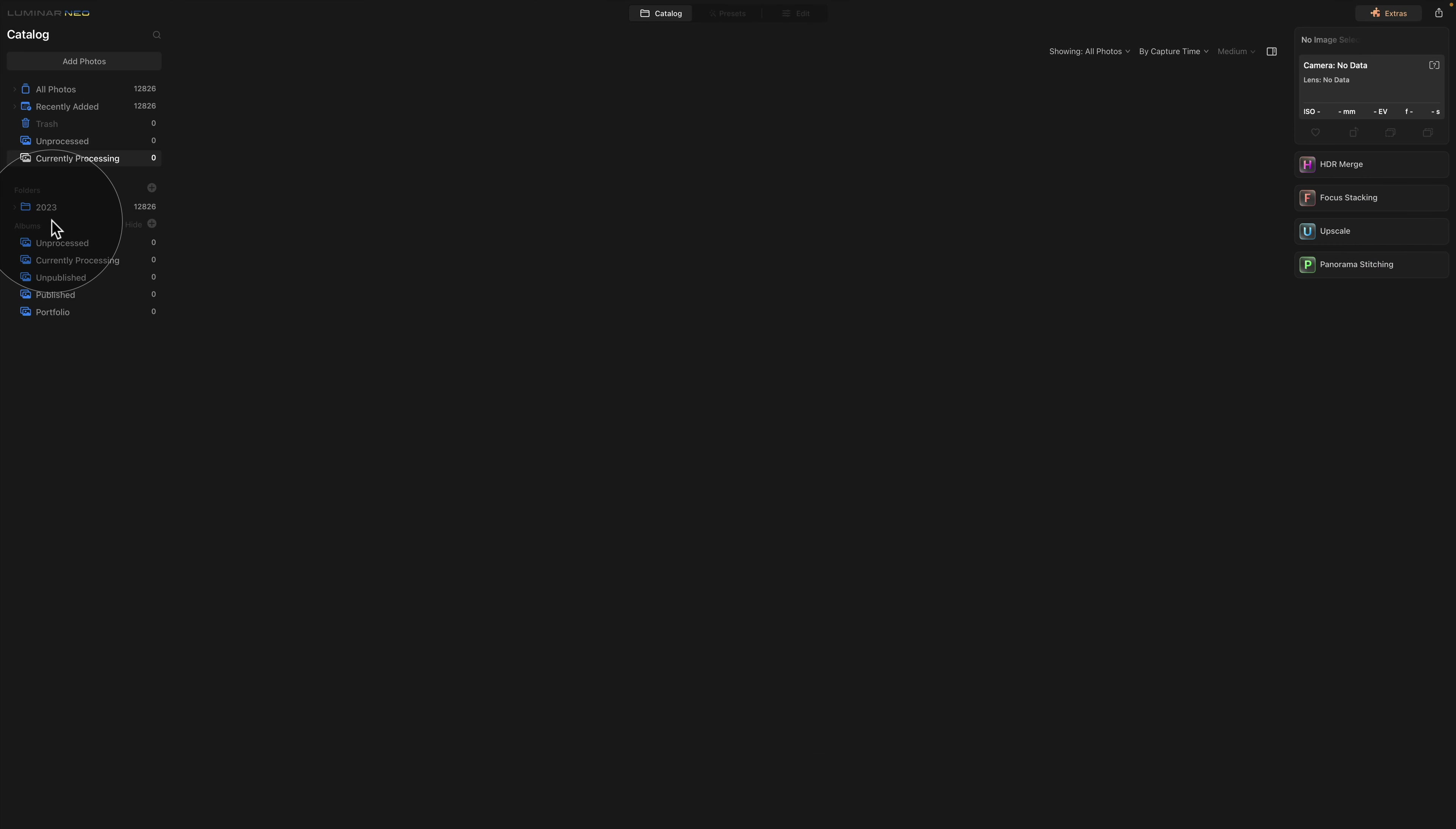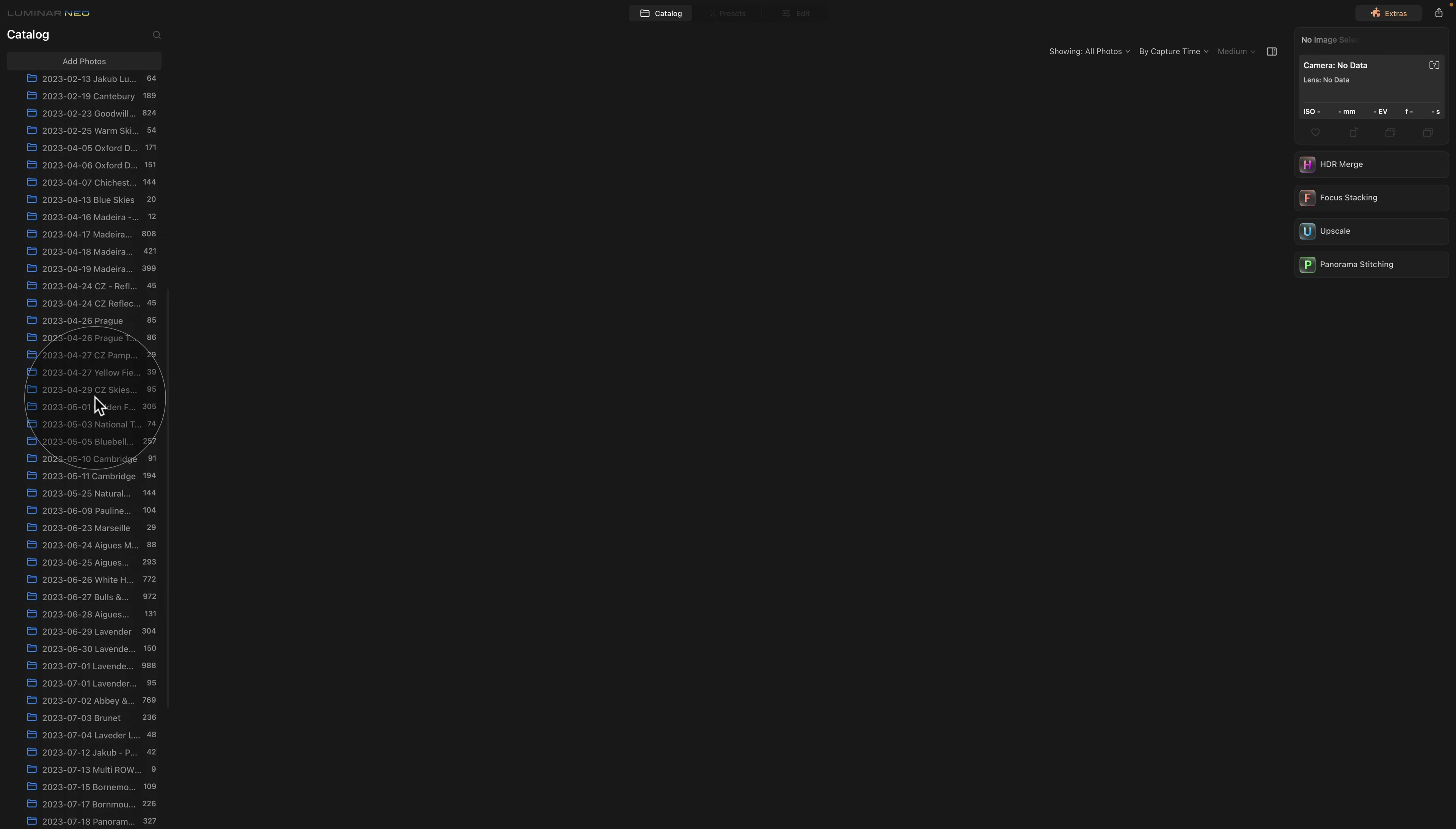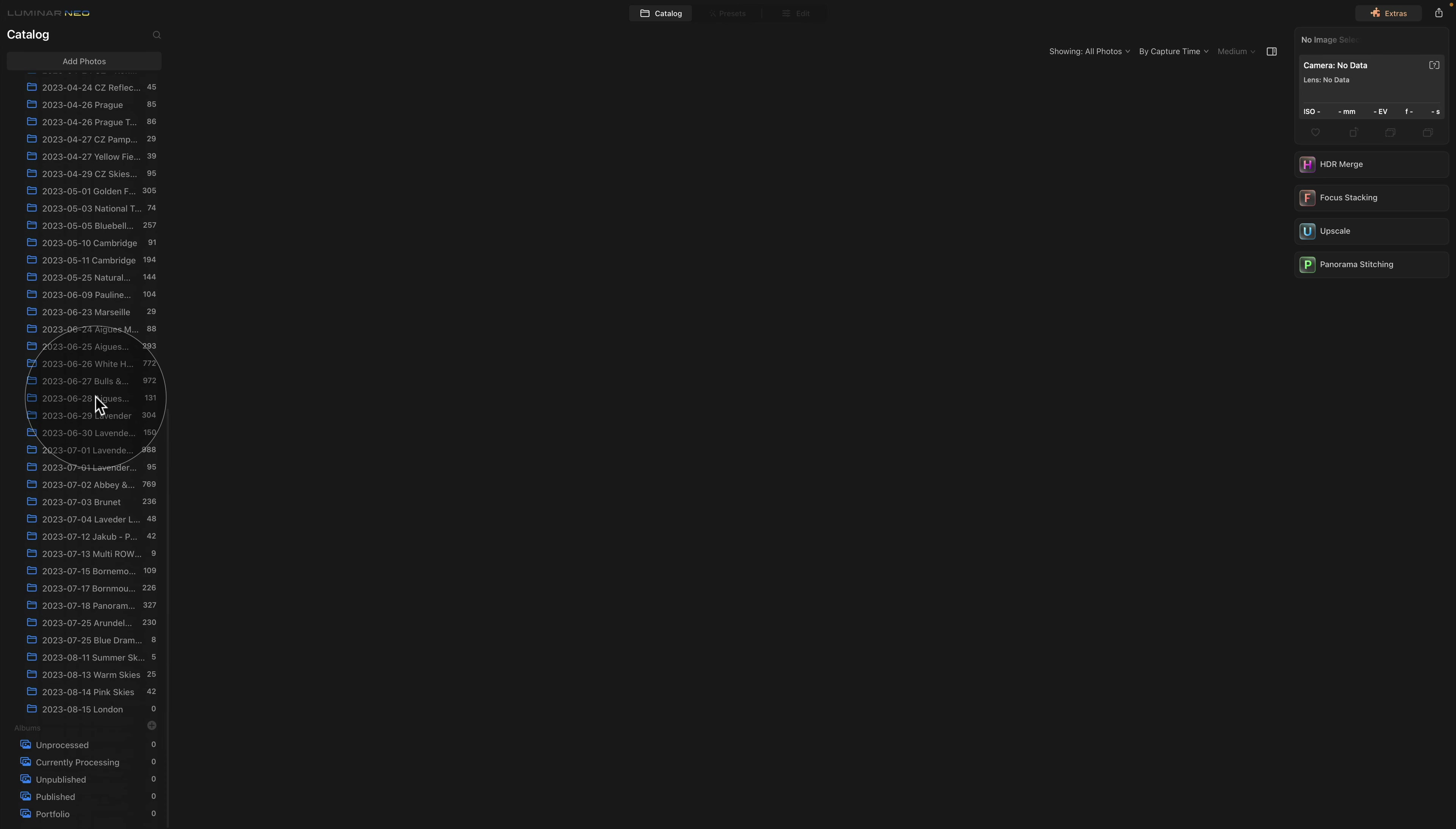And finally, before we're going to finish, let me show you the process of using the combination of the folders and albums. So let's go into the folders, open them up and go to the bottom of our list.